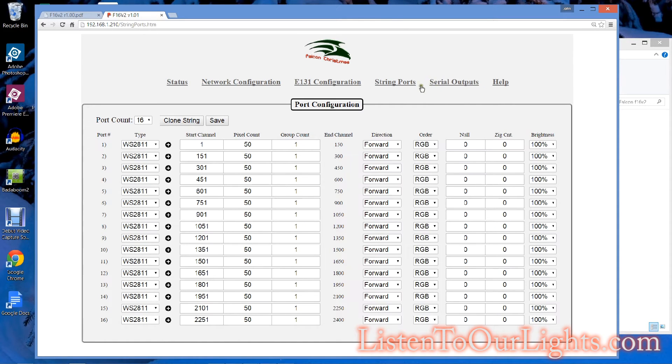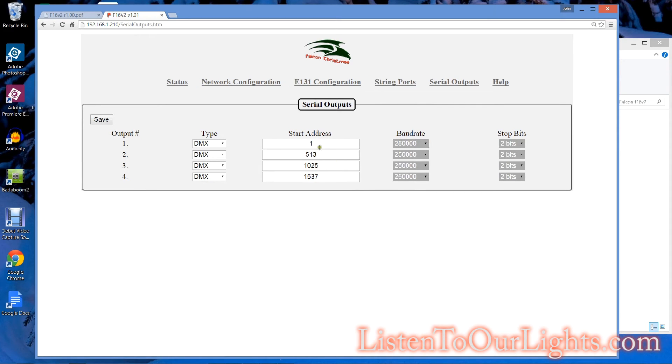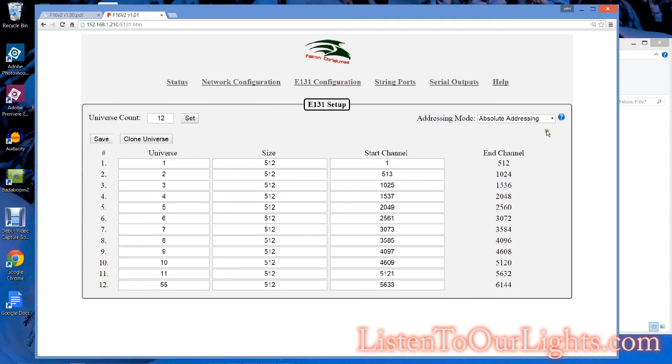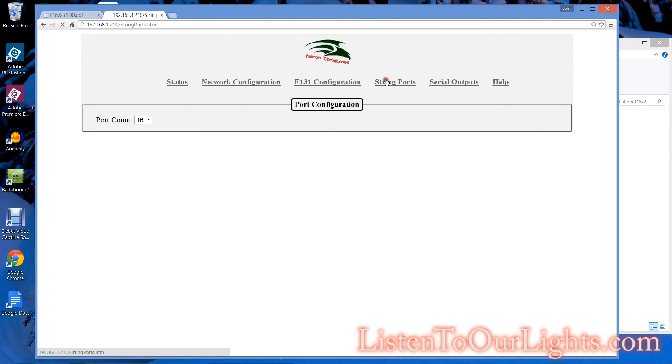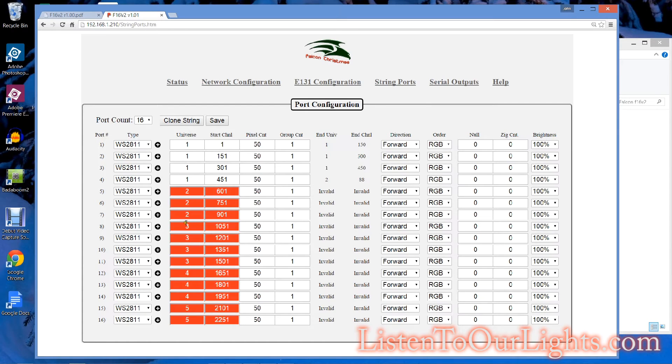And then you have serial outputs. Let's see. I think I actually want to go back to here and say give me universe start channel. So universe start channel. Oh, it does not like something there.